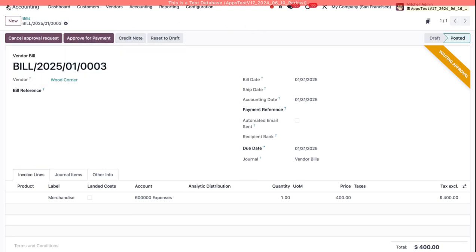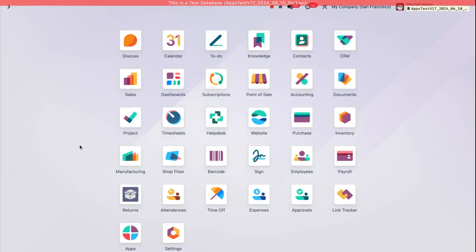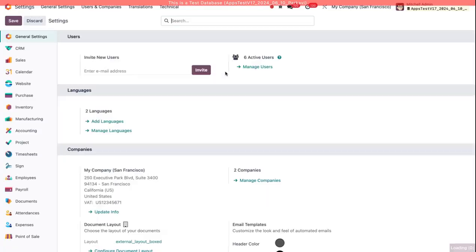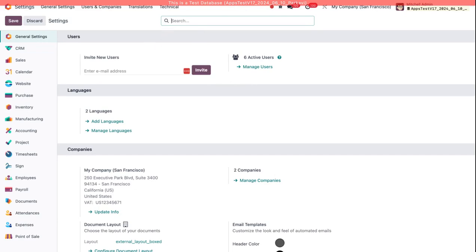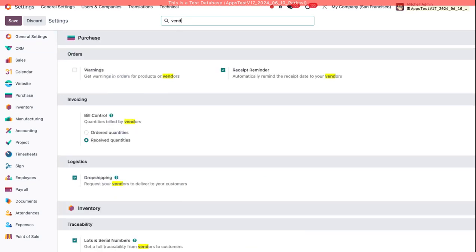So I'm going to go back to Settings now and I'm going to enable the setting that makes the requests automatic. So I'll go back to Settings, I'll search for Vendor Bill again, and I'll turn on Create Approval Request Automatically. Save that.